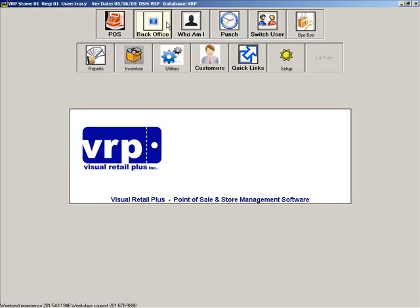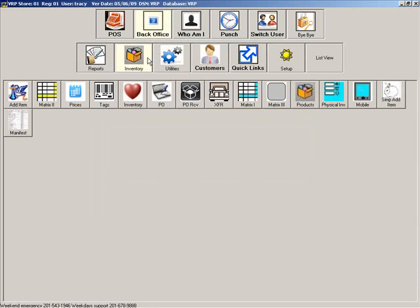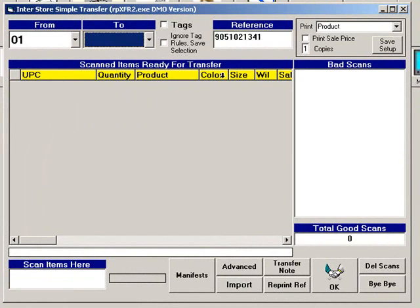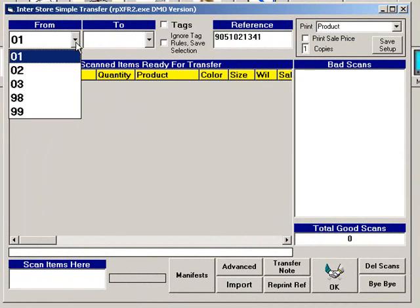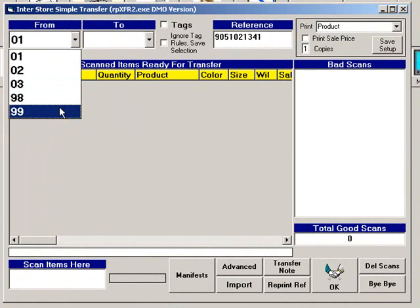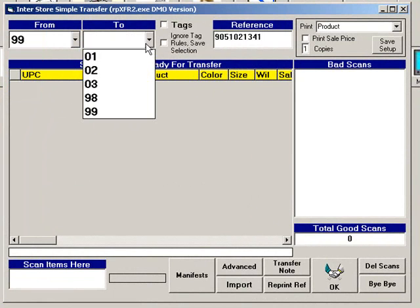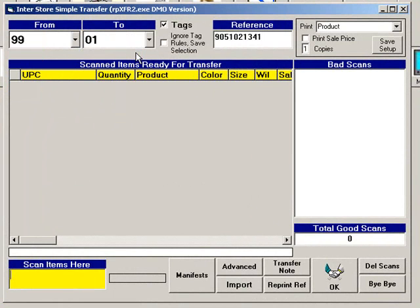In Back Office, go to Inventory, then Transfers. To perform a simple transfer, start by choosing the From Store, which is the store that will be sending the merchandise. Then choose the To Store, which is the store receiving the merchandise.